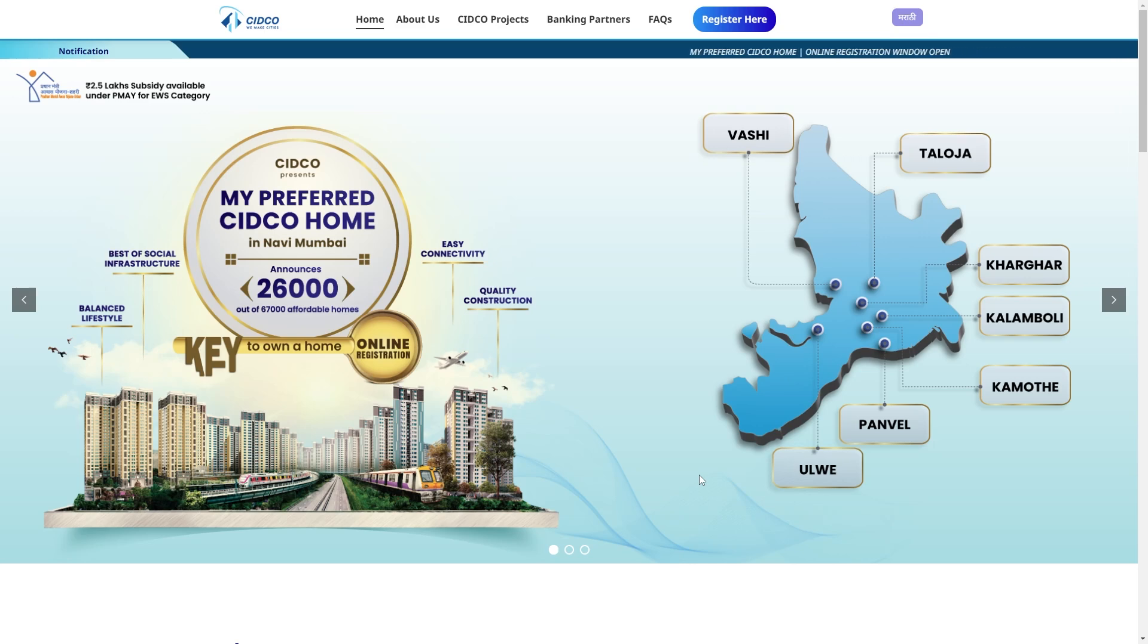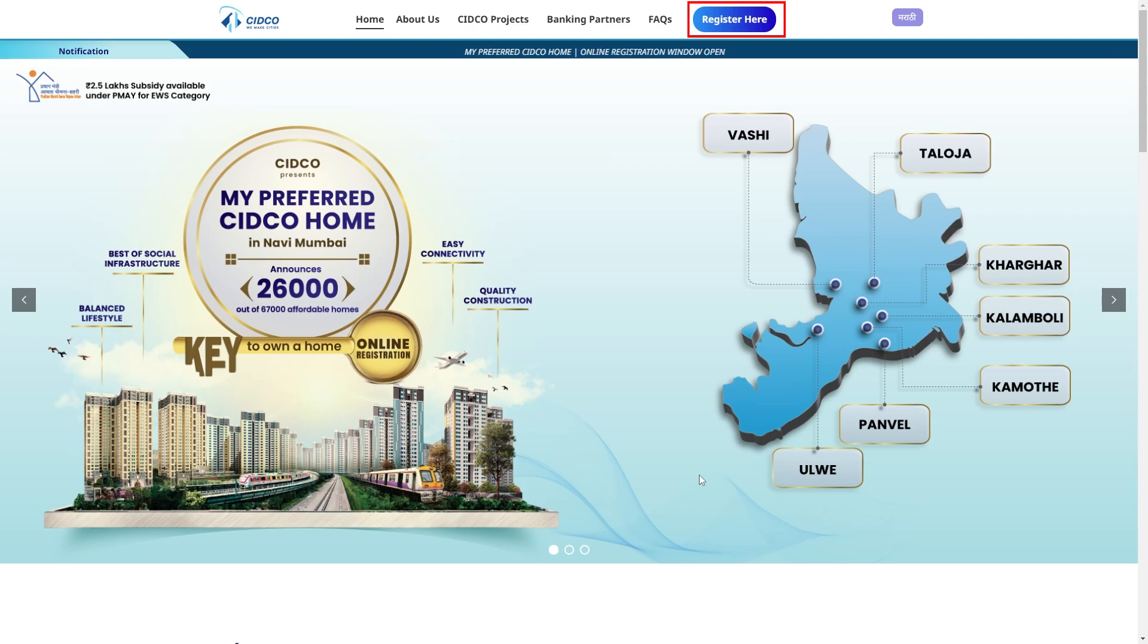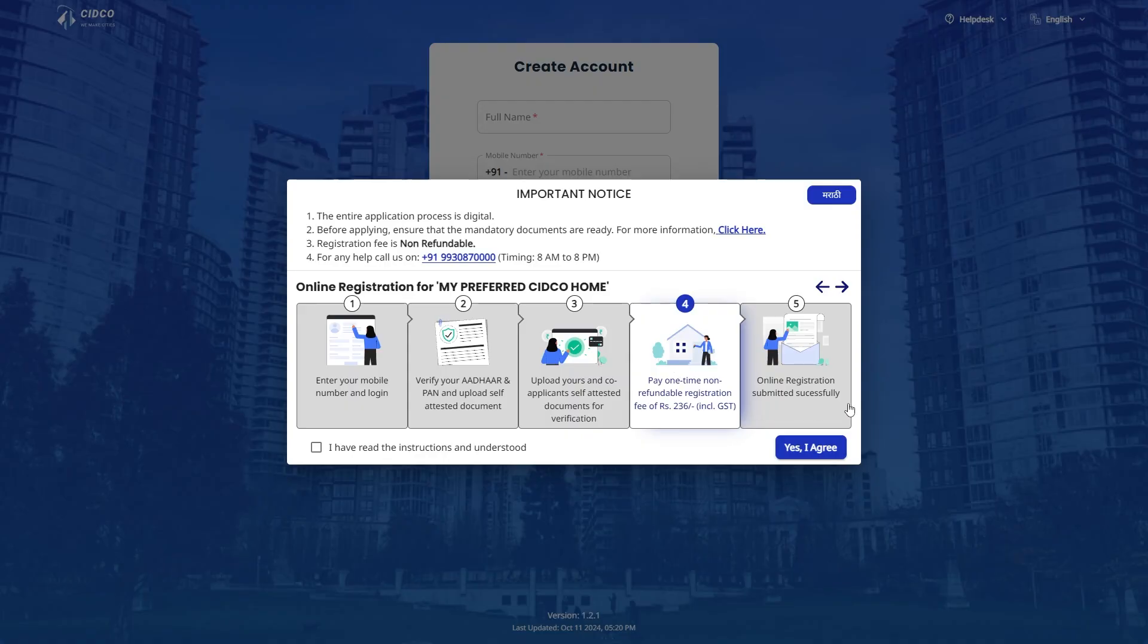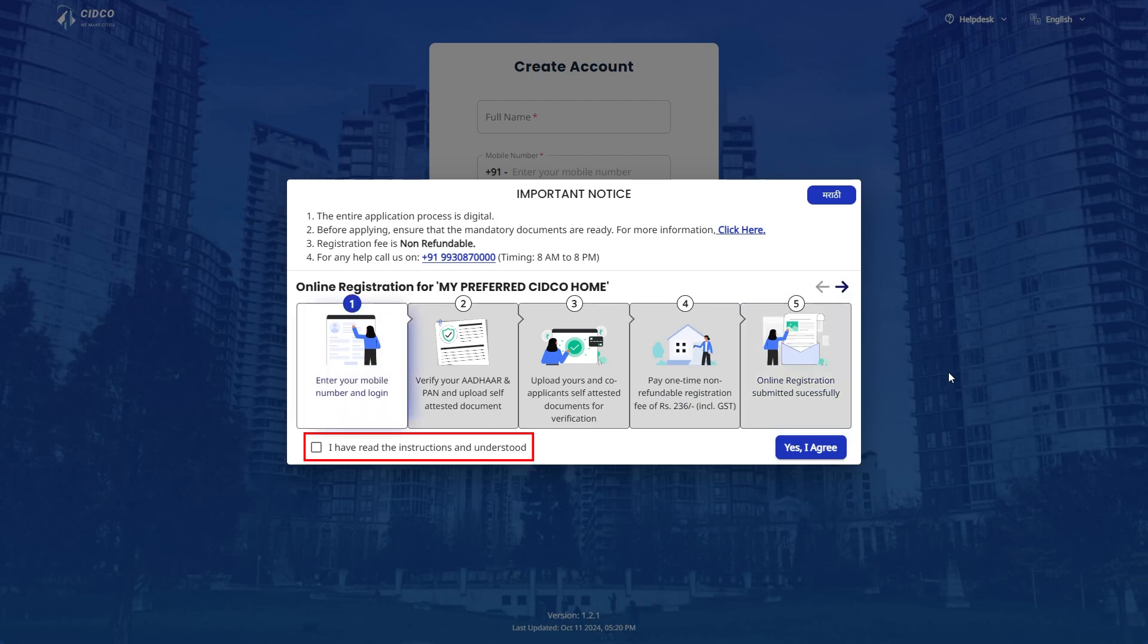Click on Register Here button, a new tab will be opened. After reading the important notice and list of documents required, please acknowledge the same by clicking the checkbox here and then click on Yes, I agree.